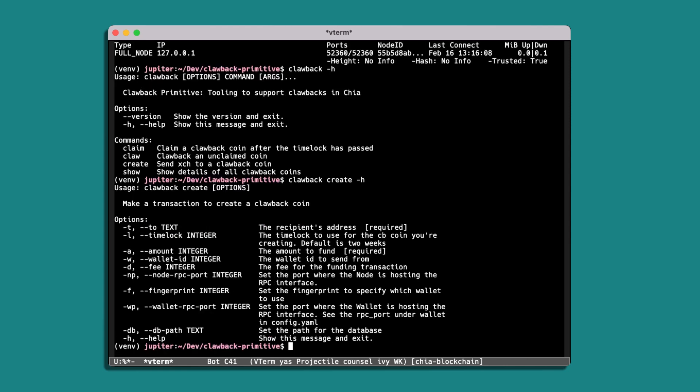So this has a few options there, we're really only interested in the first few of these. So dash t is the address where we will be sending it, the final recipient, dash l for the time lock period and an amount. And we can also set fees and wallet IDs if we're using a different asset type, but we'll just keep it simple and use the first three options.